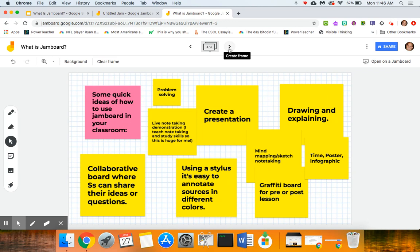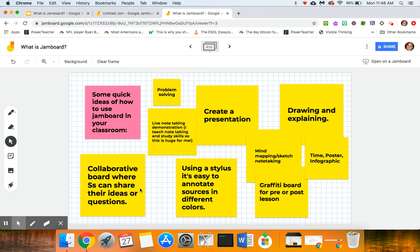And lastly, what are some ways that we can use Jamboard in the classroom? I did a Google search on this and I found a lot of ideas. Some quick ways that you can use Jamboard in your classroom is to problem solve.